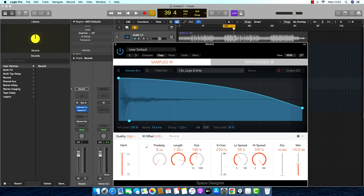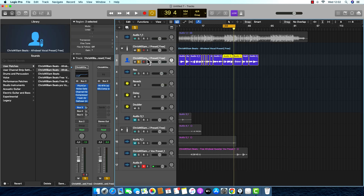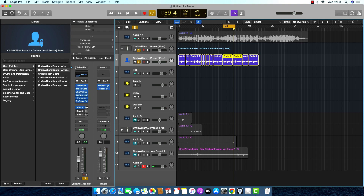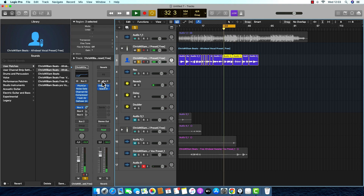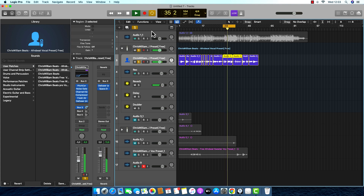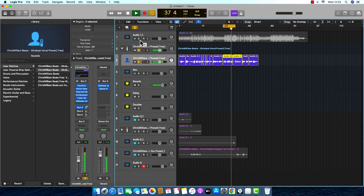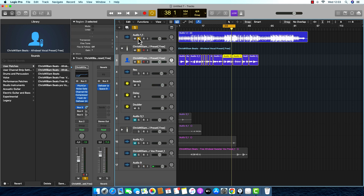I put the reverb from Logic — it's the stock derivative reverb. I set the amount for that, and I don't need an EQ there for that reverb to cut the low end. I'll just blend it in.